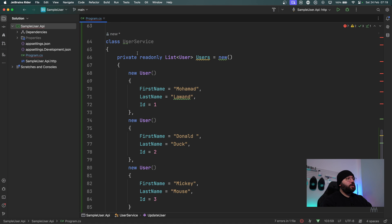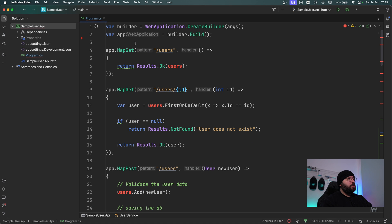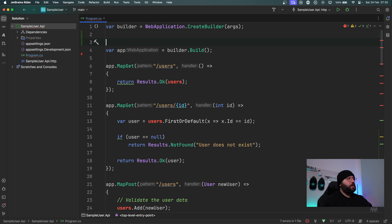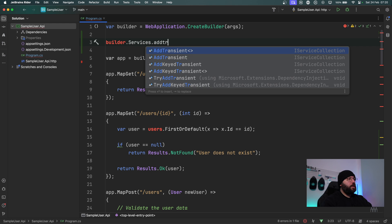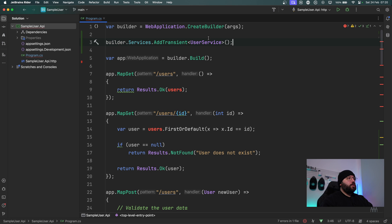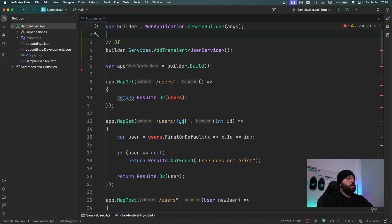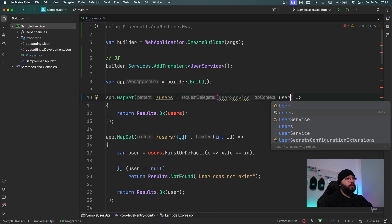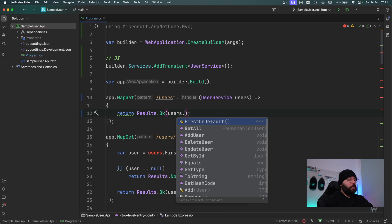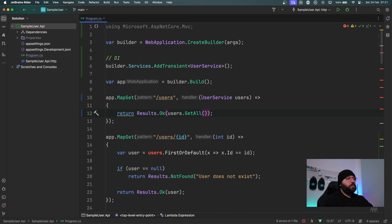Now what we want to do is inject the service inside our program. I'm going to come here and right after the builder has been initiated I'm going to put builder.Services.AddTransient and add the UserService I just created. Now that my service is available through dependency injection, I want to make all of the different endpoints utilize it. Inside the handler I'll put UserService called users, then users.GetAll to get all users back.